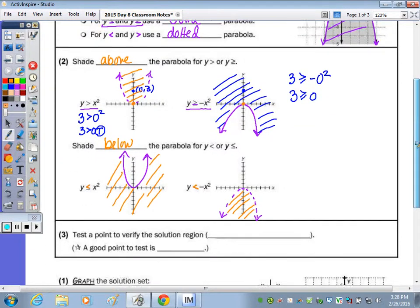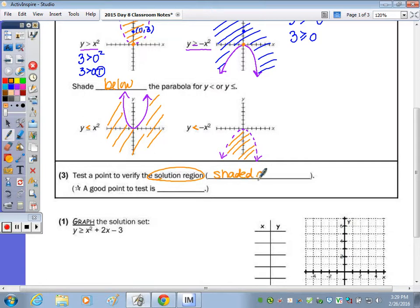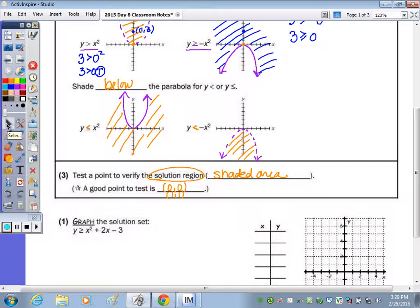The easiest point to test to verify your solution is a point in your solution region, which is the shaded area. A good point to test is (0, 0), because anything times 0 is 0, making it very easy to evaluate.